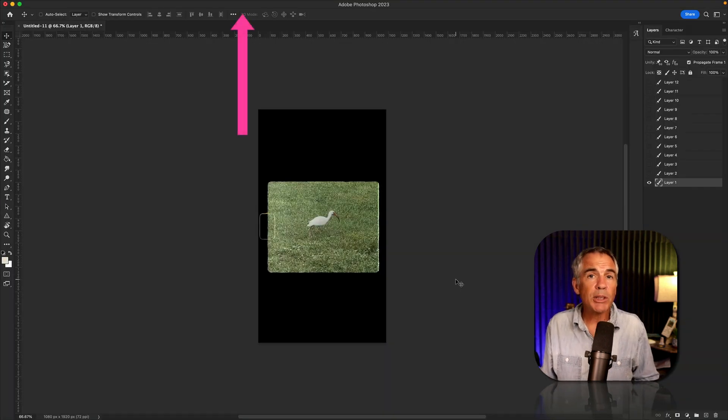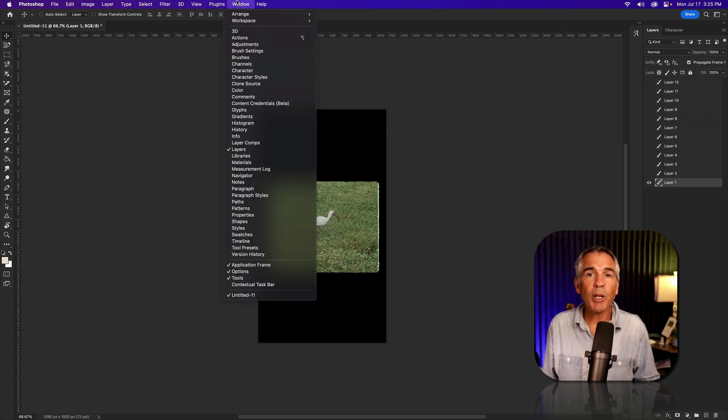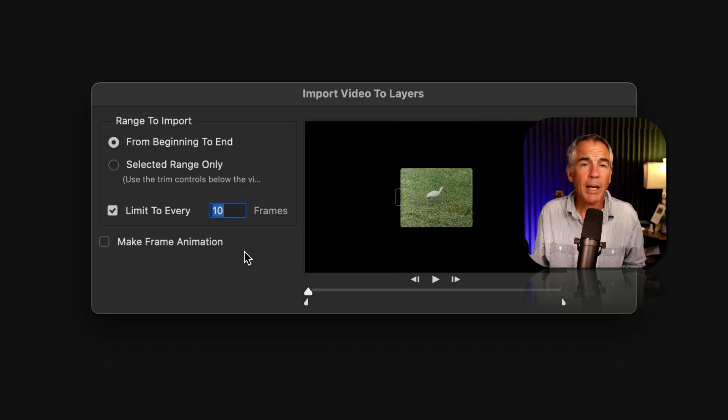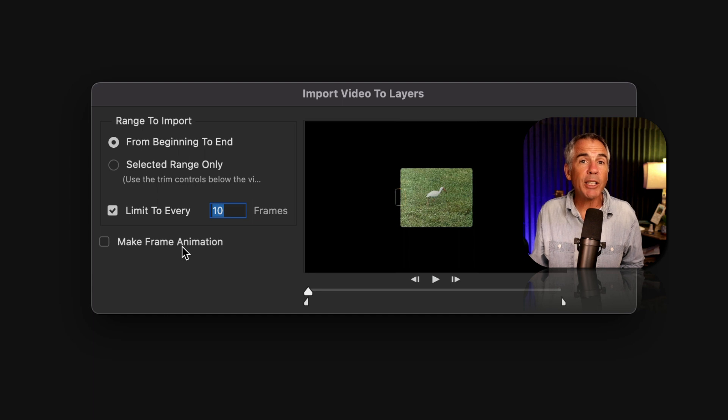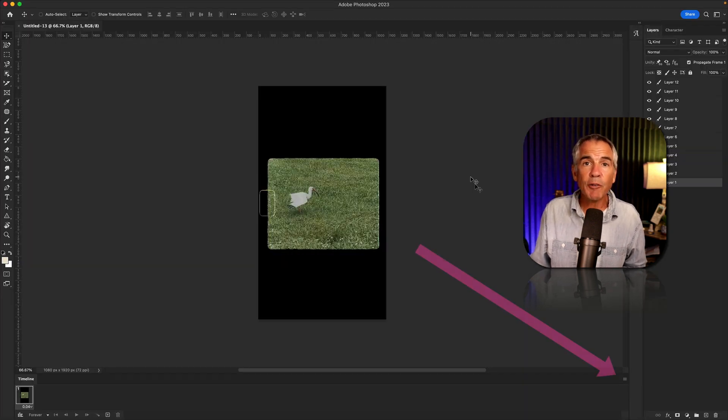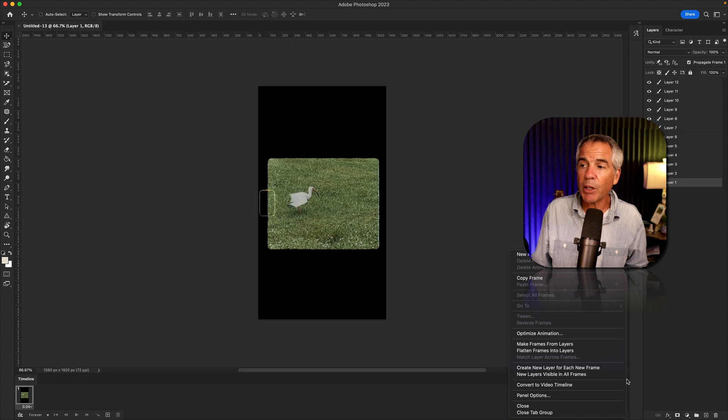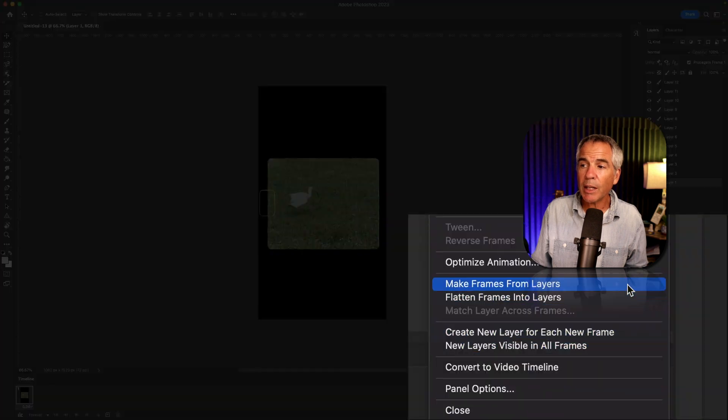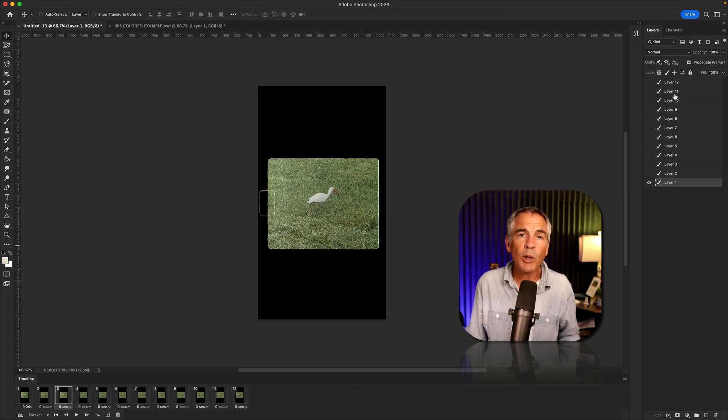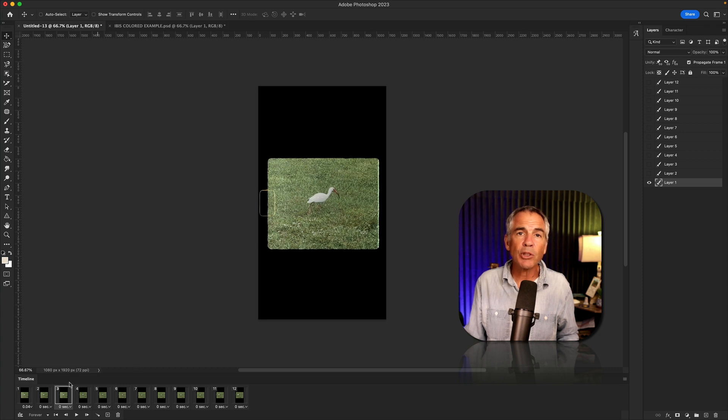If you don't see the timeline, go up to the Window menu and select Timeline. And in case you forget to check make frame animations, all you have to do is come over here to this little hamburger menu and select make frames from layers. You'll see 12 layers in the layers panel, 12 frames in the timeline.